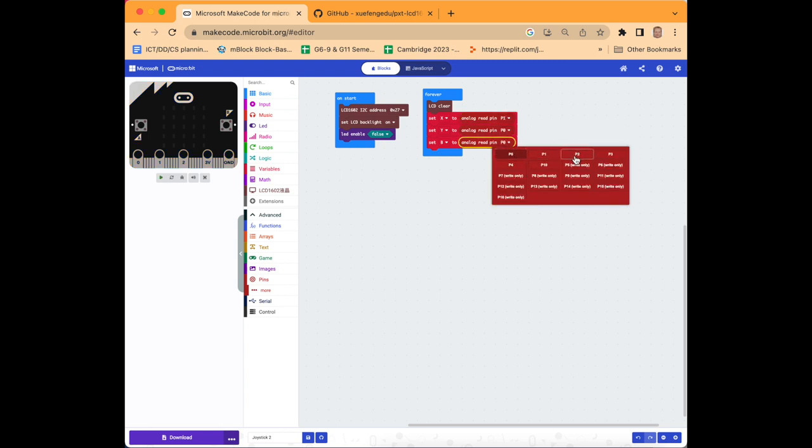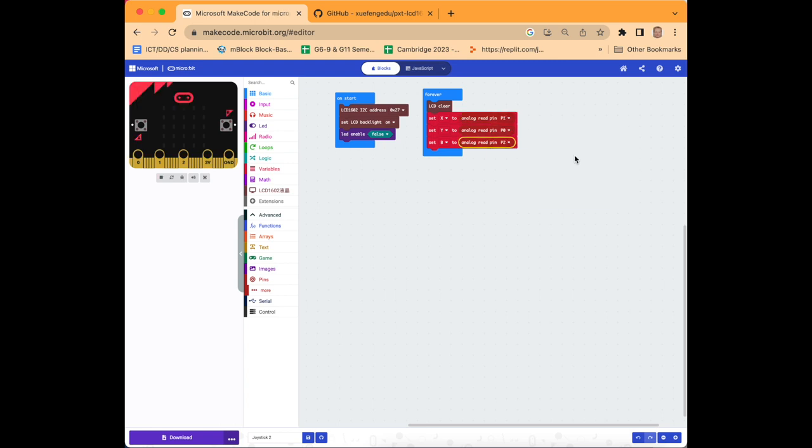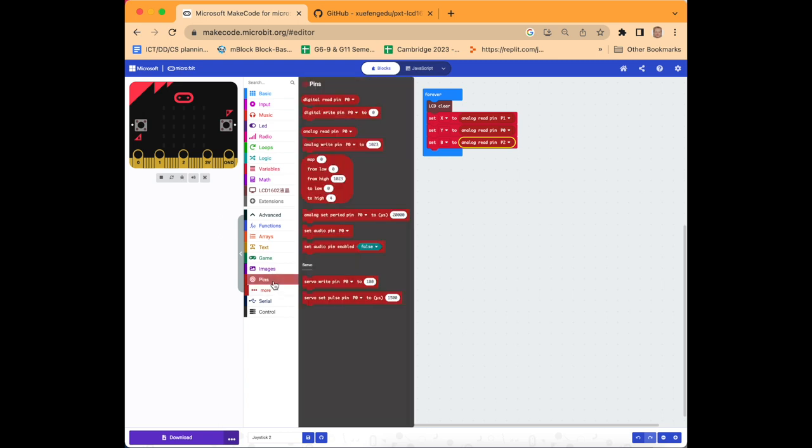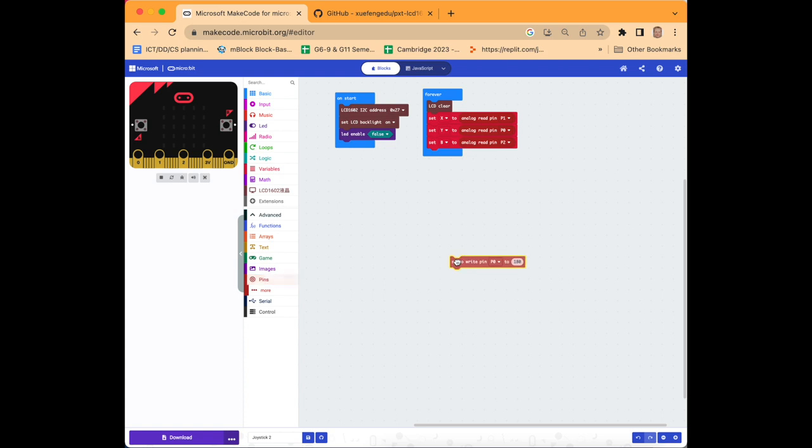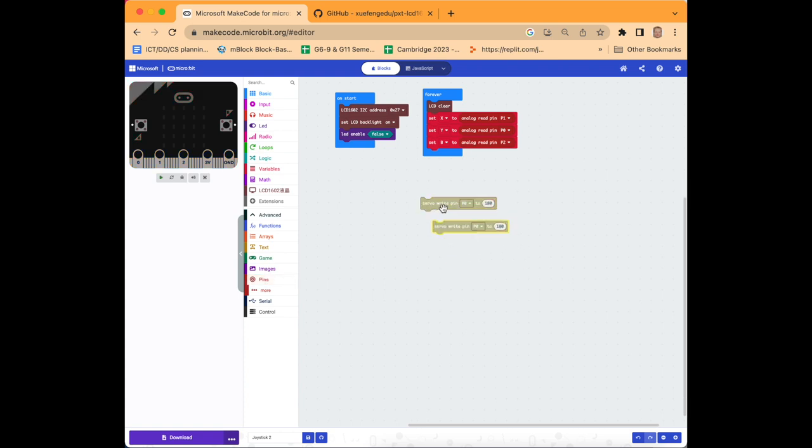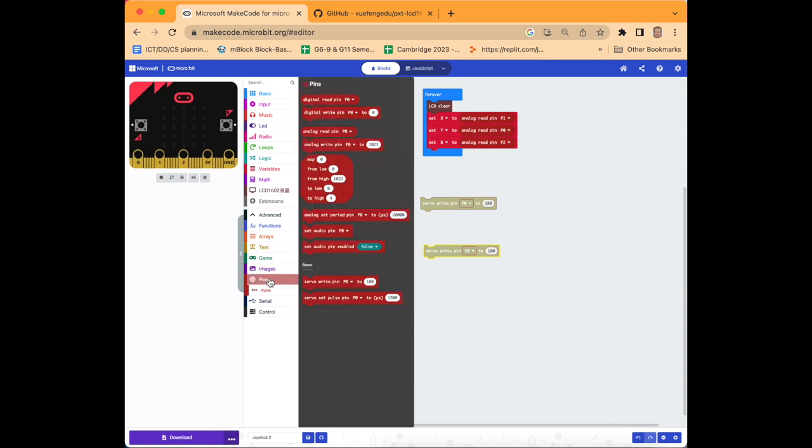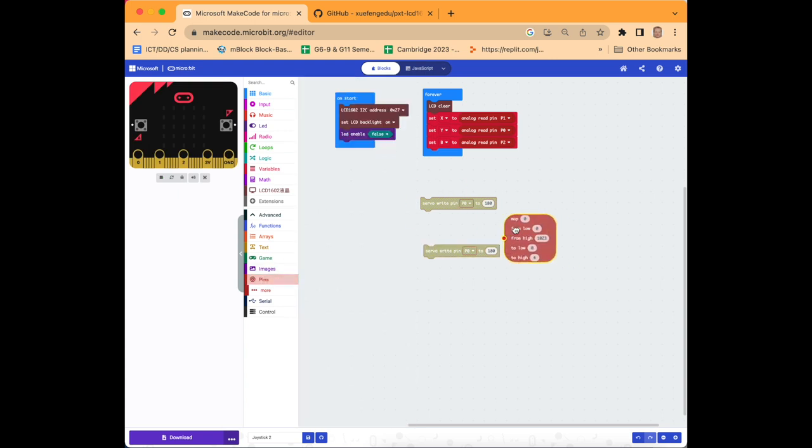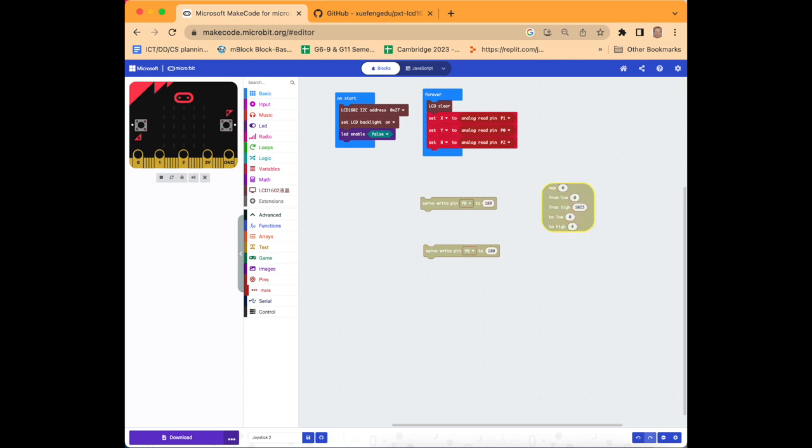Then go back to pins, select servo write pin p0. We'll duplicate this once again so we've got two of them.